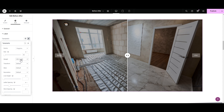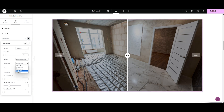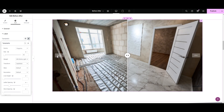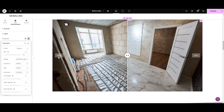Let's try 15 — let's pick 10, yeah, 10 looks good. Then we have weight: 100, 300, 500 — I want something light so 200 looks good. Next is Transform: uppercase, where all letters are capitalized; lowercase, opposite of uppercase; or Capitalize, where only the first letter is capital. I'm selecting Default. Next we have Style: Normal, Italic, or Oblique — italic and oblique are similar but oblique is smoother. I'm selecting Default.